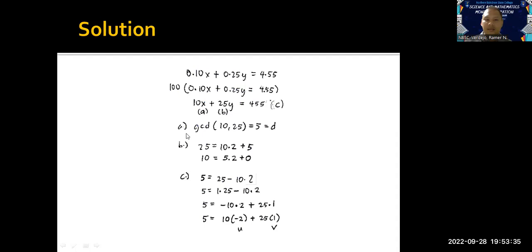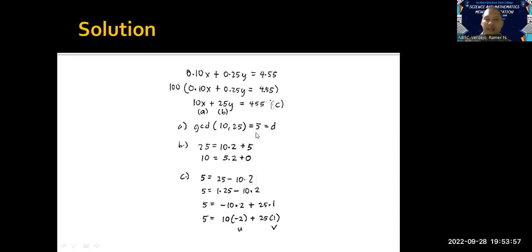Step A: let's find the greatest common divisor of 10 and 25. Obviously, the greatest common divisor is 5, because 10 = 5 × 2 and 25 = 5 × 5. Looking at the factors, we can confirm the greatest common divisor is 5.